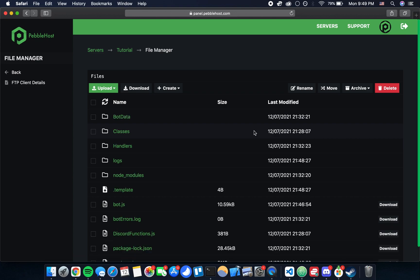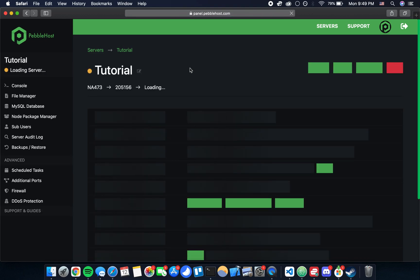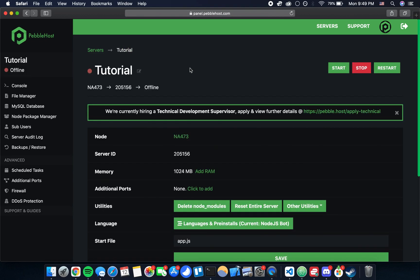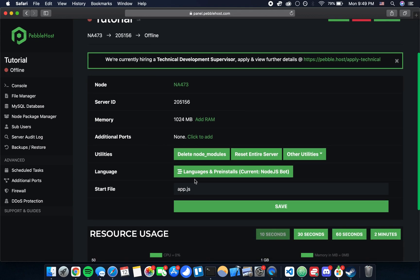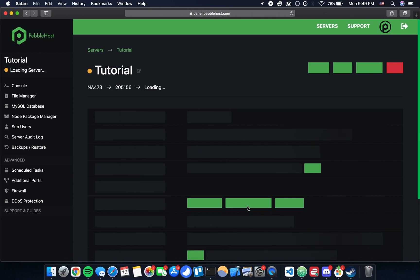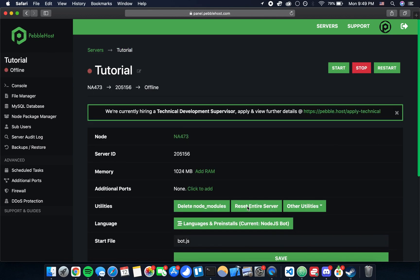After you've made that change to bot.js we can go ahead and hit back to get out of the file manager and that's going to take us back to the control panel. There's just one quick change we need to make here. There's a field here called start file. We're going to want to change that to bot.js and then click save. Basically that's because the file name for our bot that DBS creates is bot.js, and by making that change the server knows what file to target in order to start the bot application.